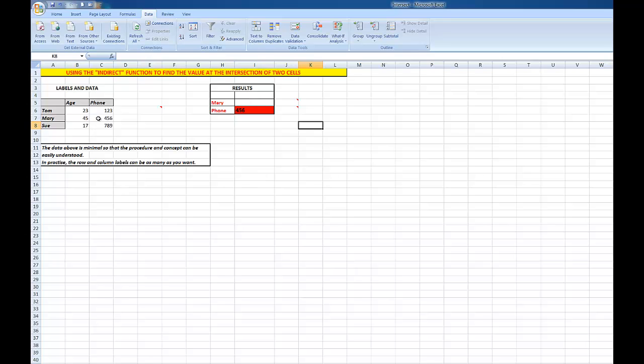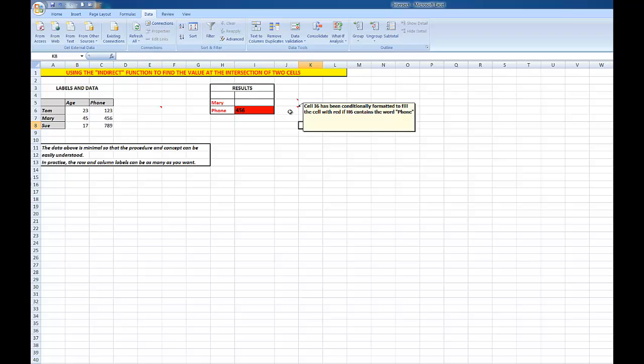Incidentally, I've conditionally formatted that particular cell to fill the cell with red if H6 contains the word 'phone'. Just a little bit of showing off there, I guess, folks. But you can do it, and I'll have a demonstration on using conditional formatting shortly.